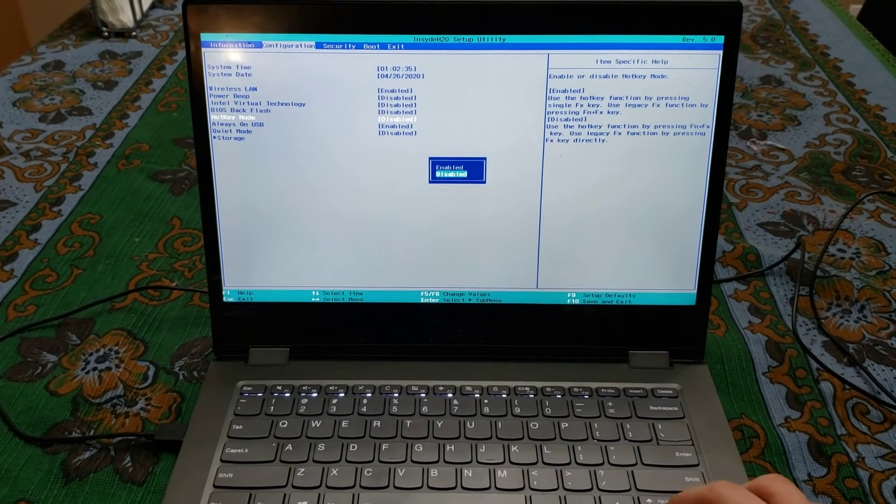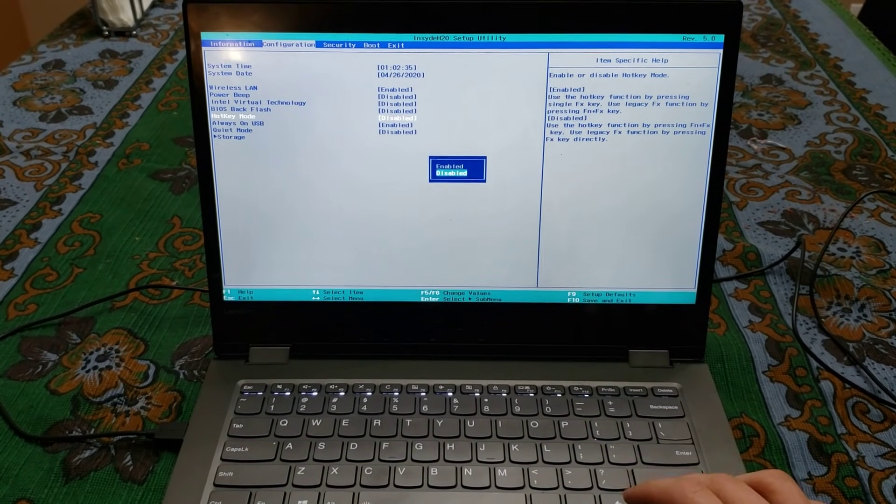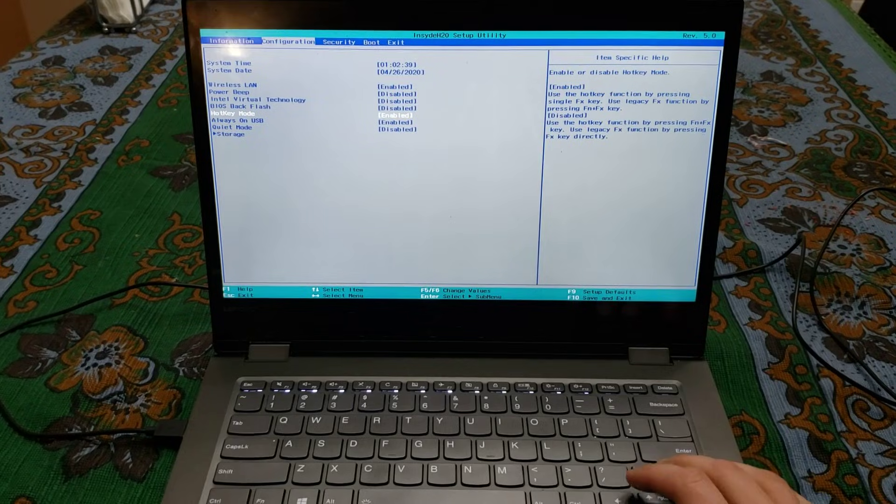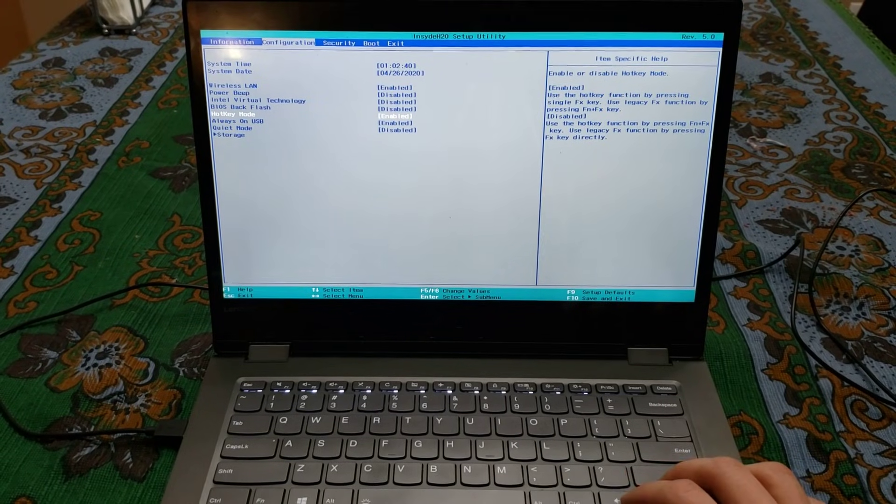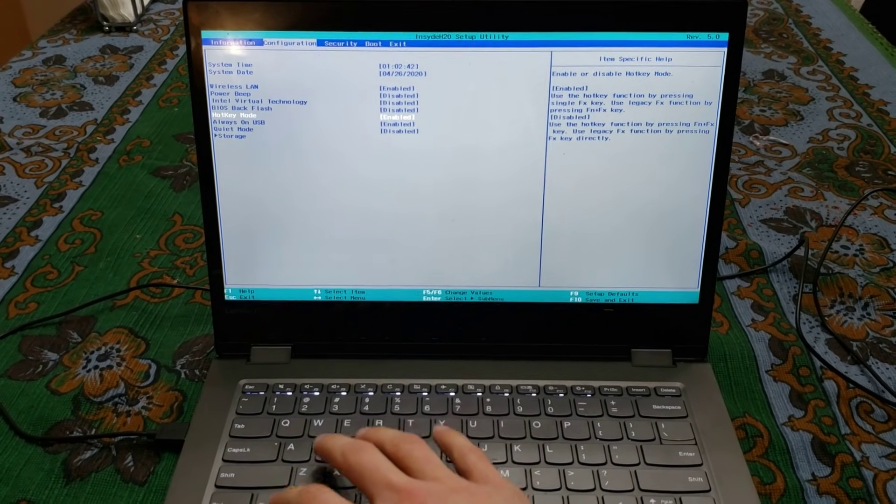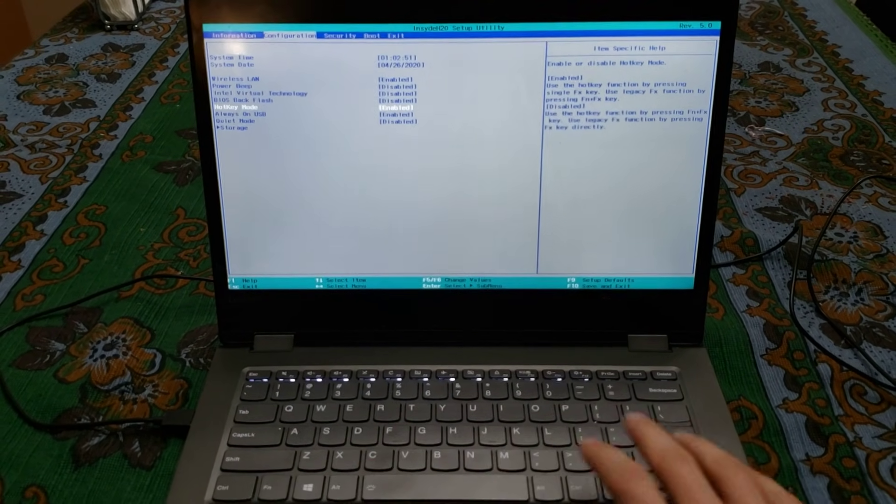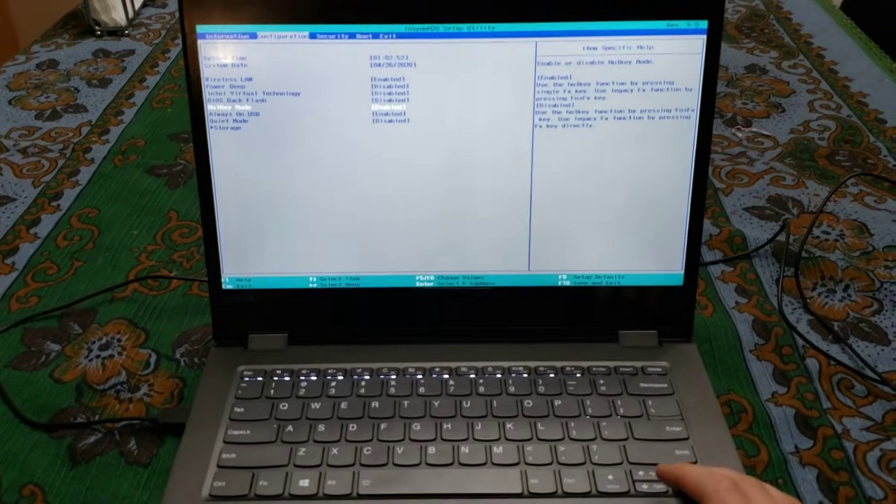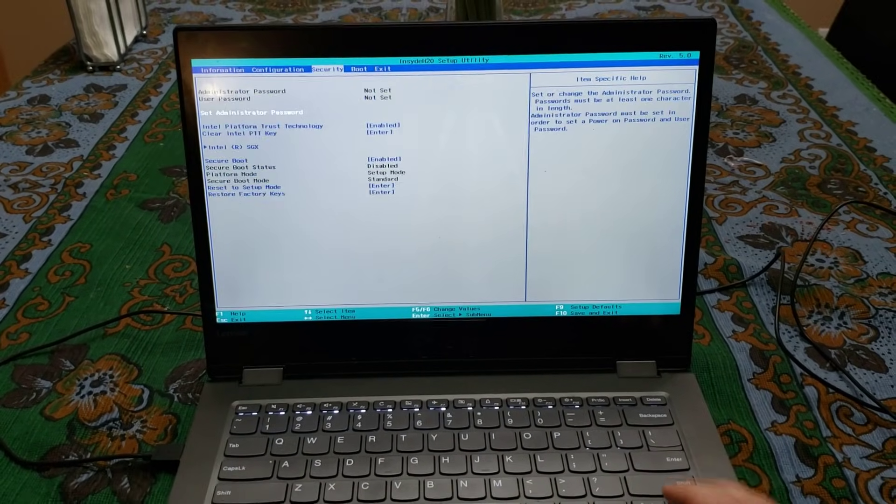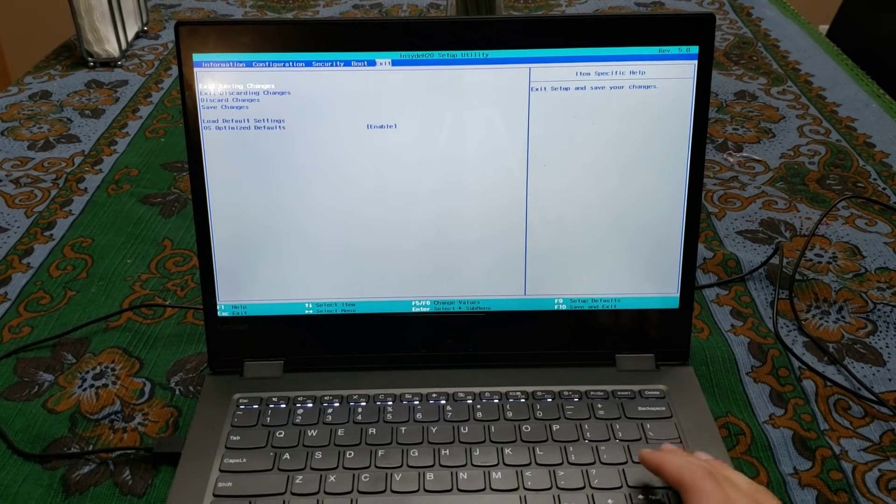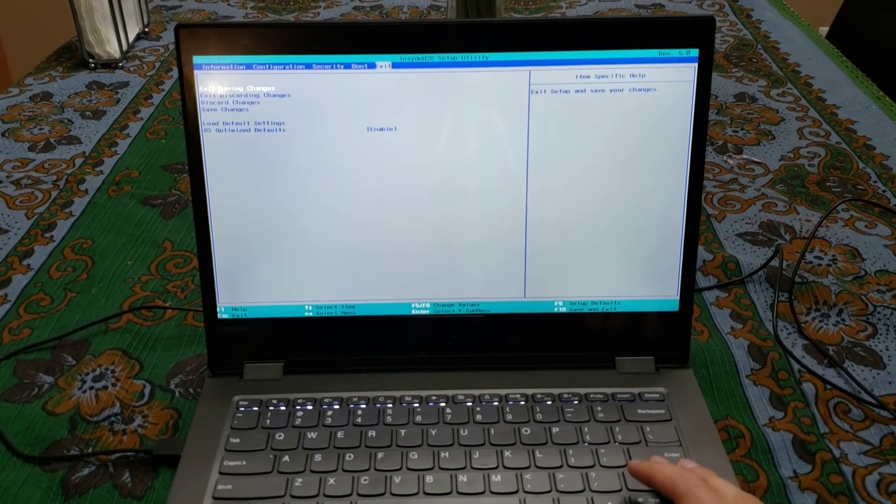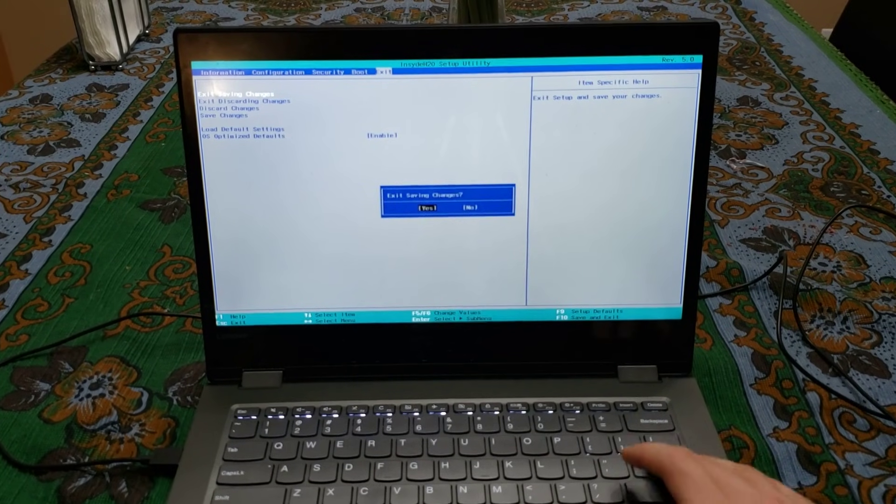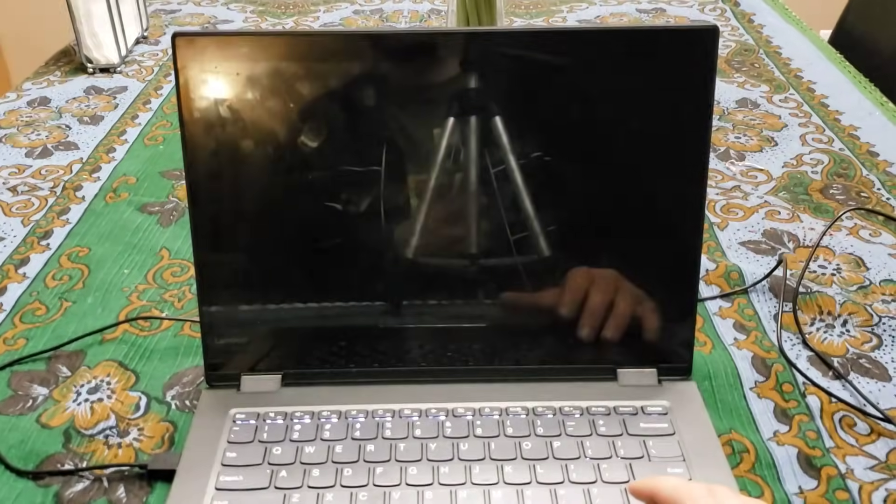Right now it's disabled. You want to enable that. This will actually reverse the functionality of this function key. Now you'll be able to directly press the volume buttons. And then just go all the way to the right to Exit. Exit Saving Changes. That's correct. Yes.